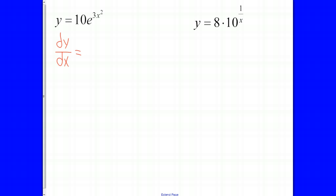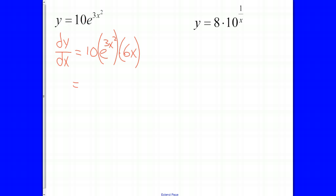For this one, we have 10 times e to the 3x squared. This 10 is just a coefficient — it doesn't change anything; we don't have to do a product rule. It just stays out in front. Since this is e to a power, we keep the exponential function the same. But our exponent is a function, so we multiply by the derivative of it. The derivative of 3x squared is 6x. So we take 10 times 6x to get 60x times e to the 3x squared. That's our derivative — there's no further simplifying.